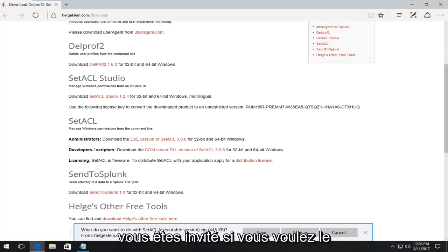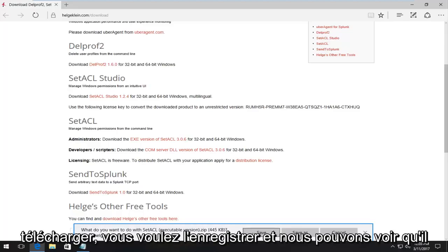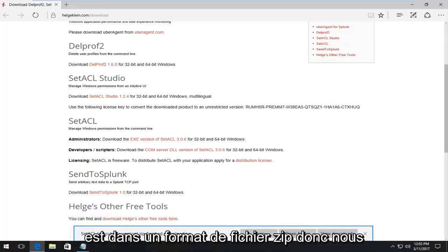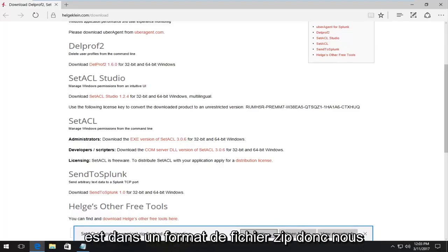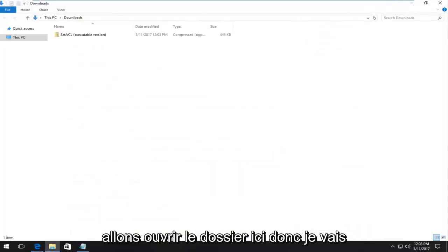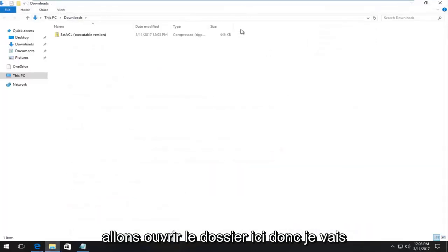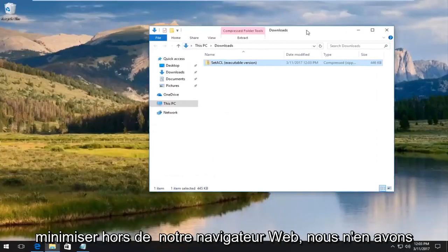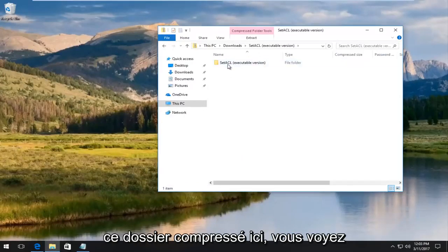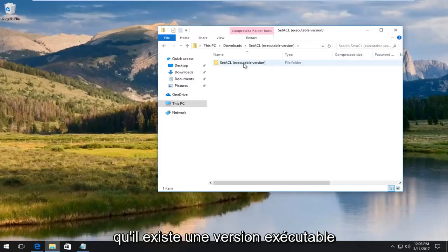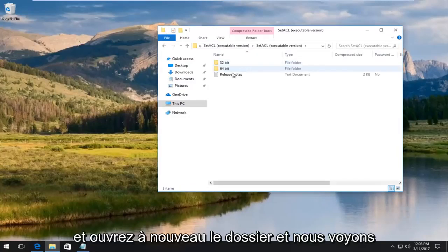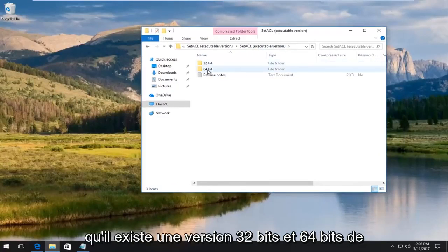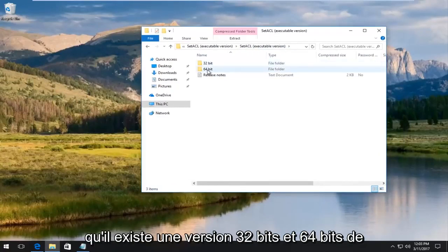So once you are prompted, if you want to download it, you want to save it. And we can see it is in a zip file format. So we're going to open the folder here. So I'm going to minimize that of our web browser. We don't need it anymore. And I'm going to open up this compressed folder here. You see there is an executable version. And open up the folder again.